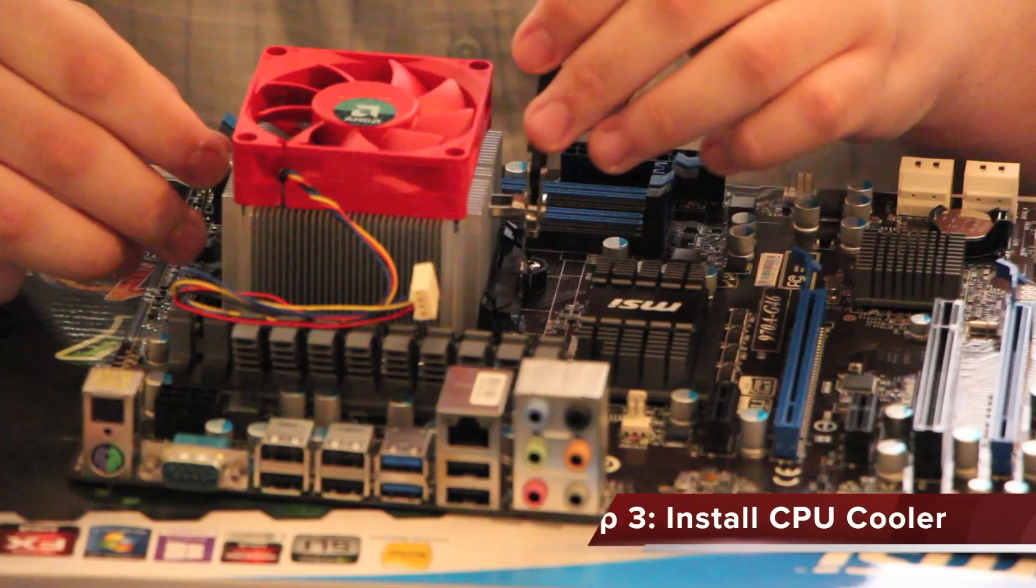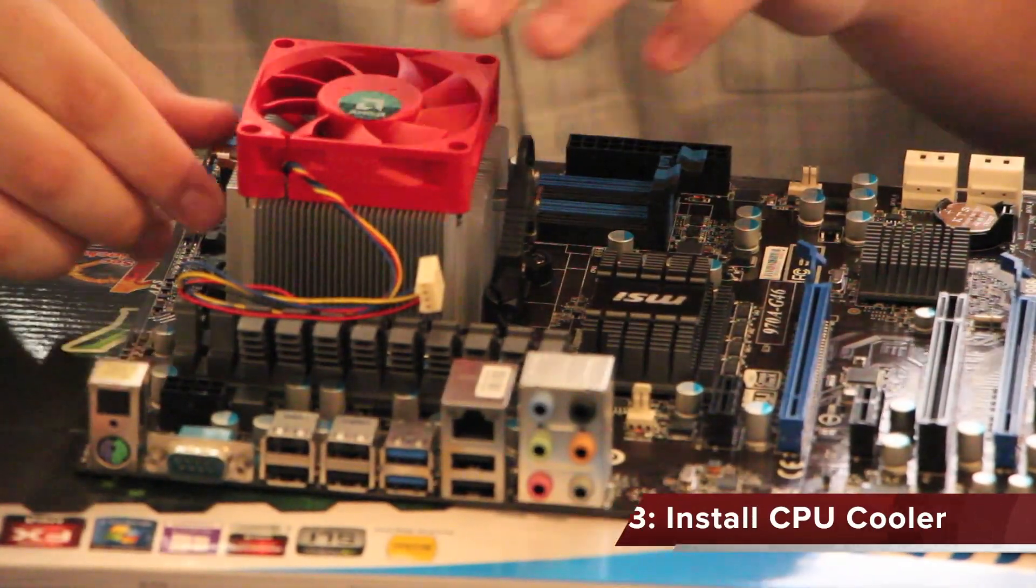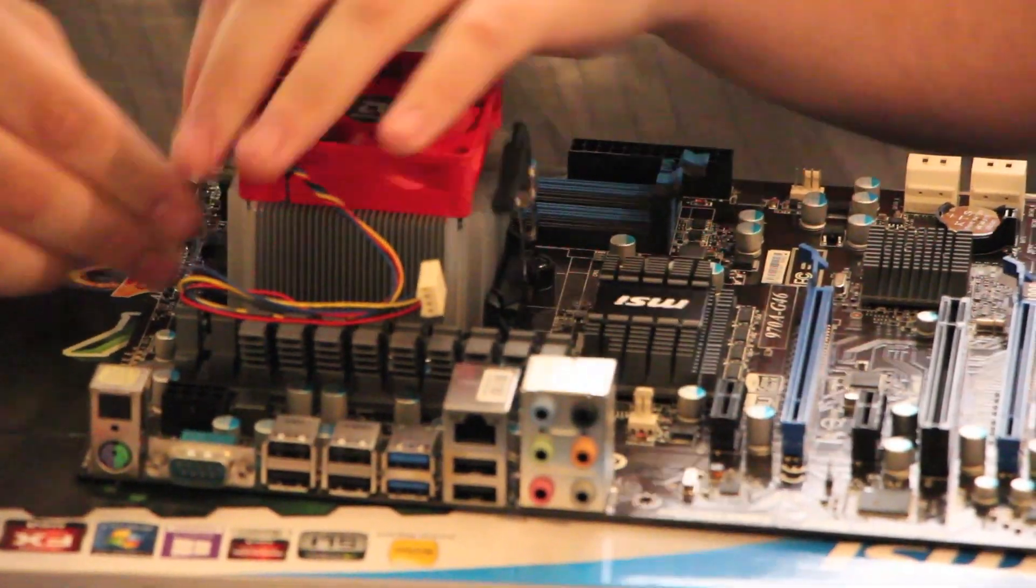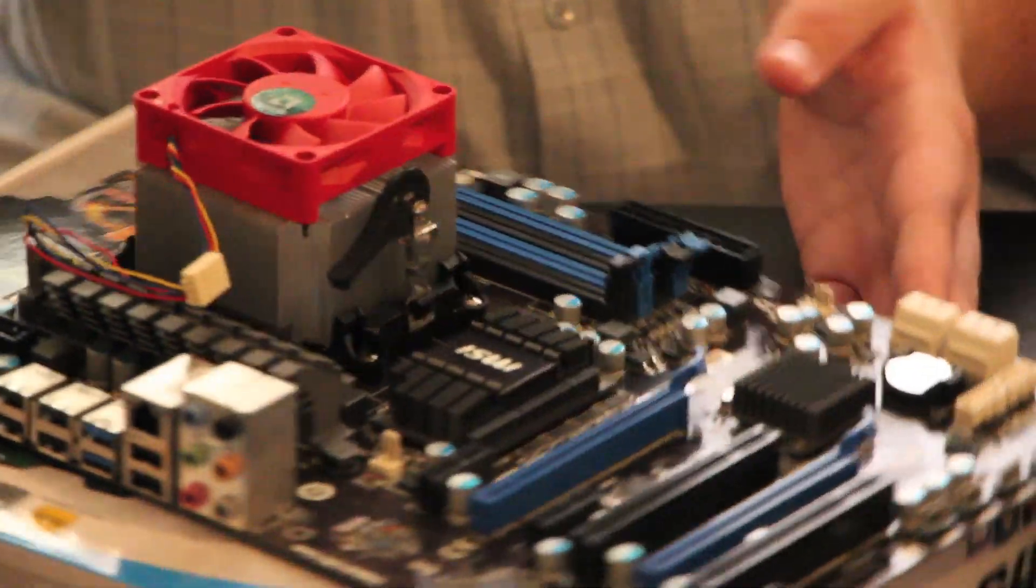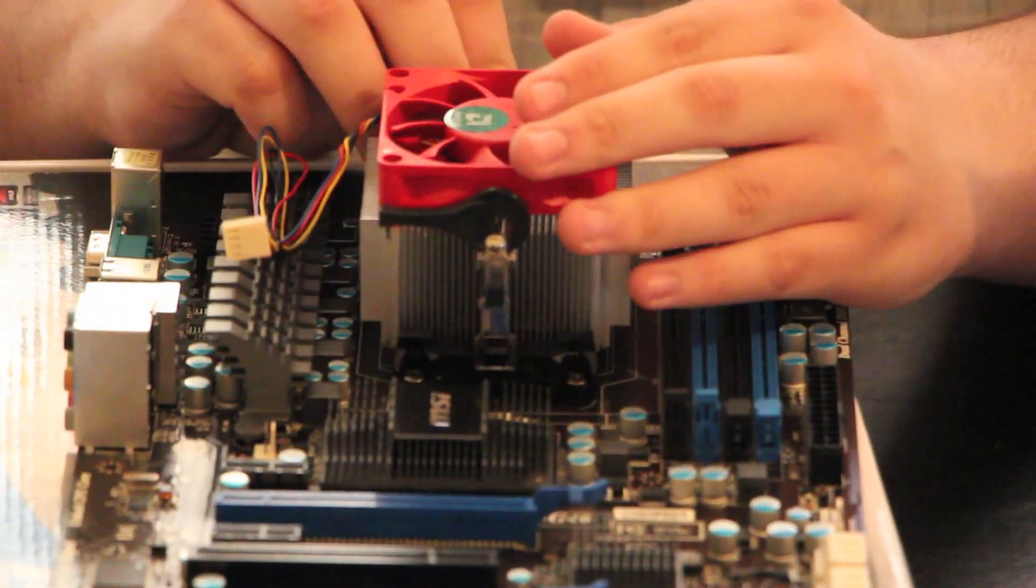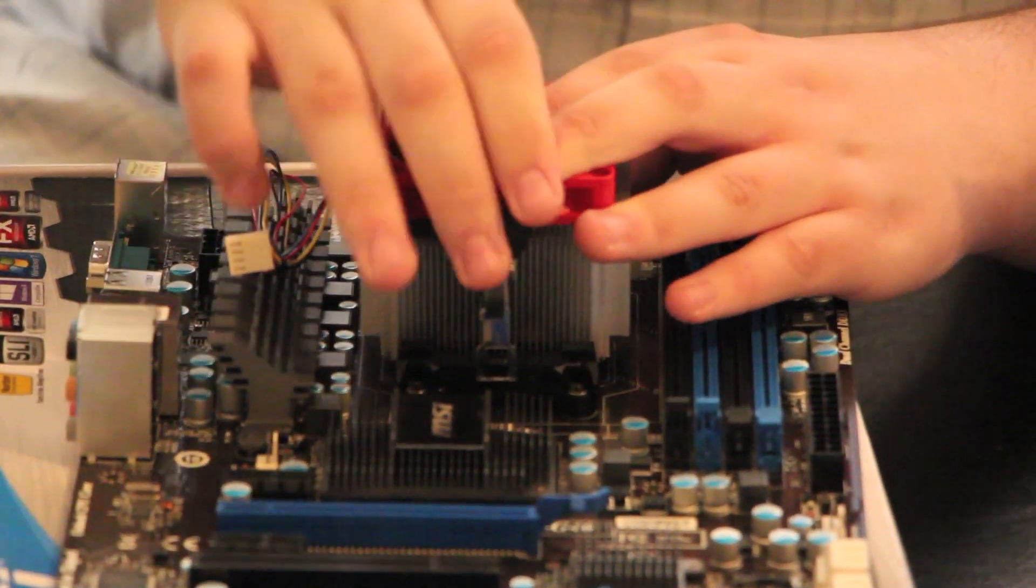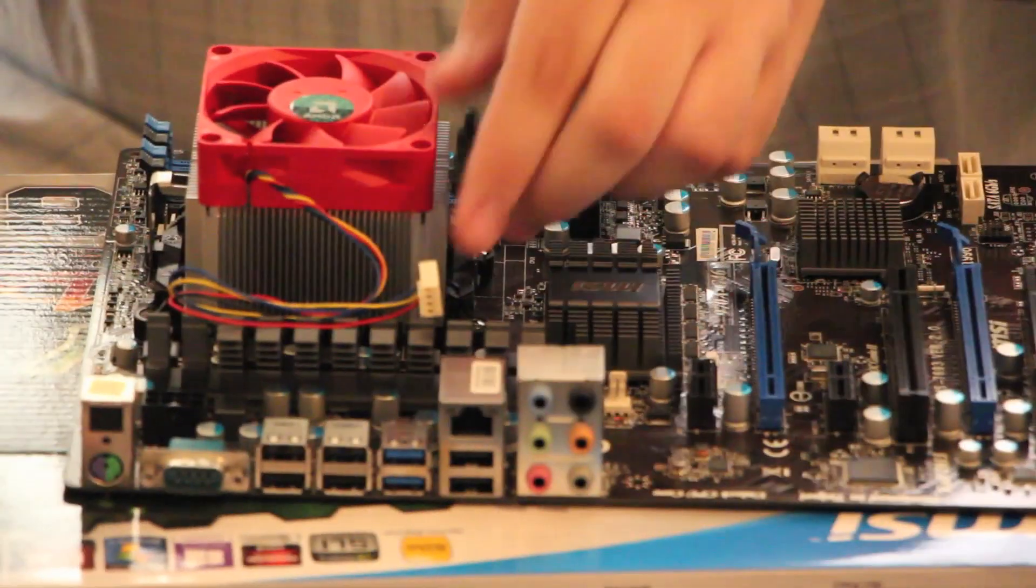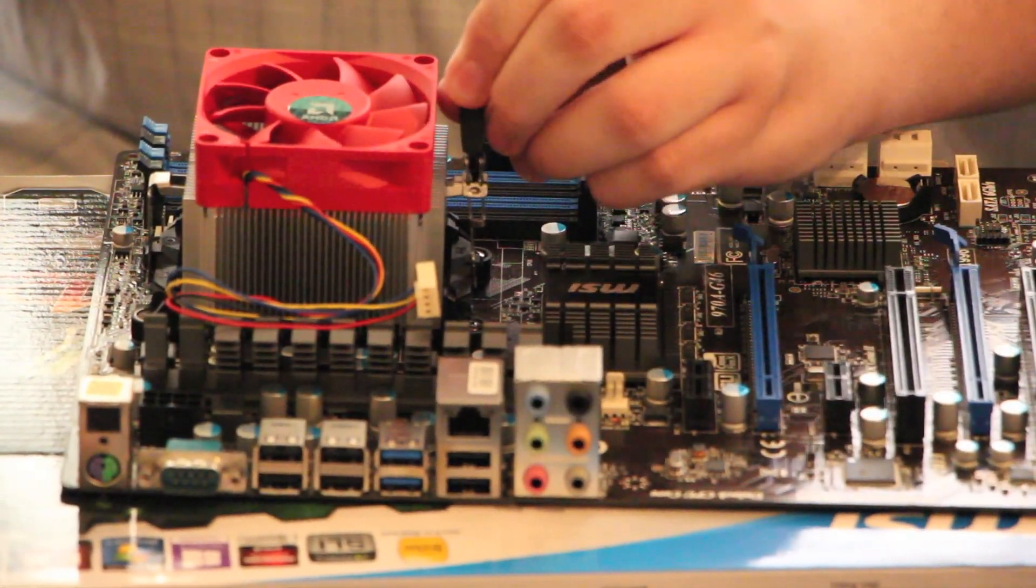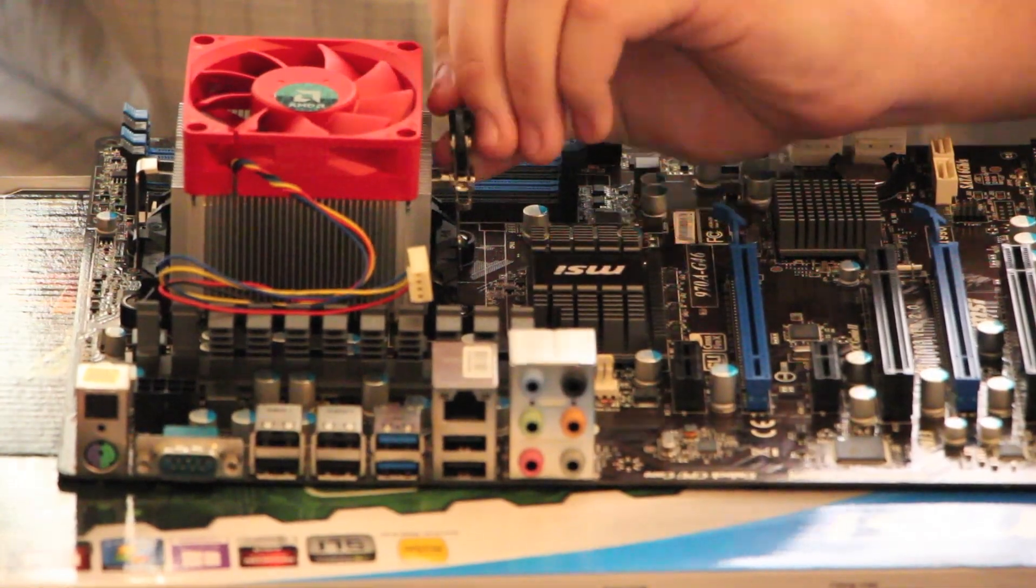Now for this part of the video I decided not to include the commentary I recorded live during the build because this part of the build of any computer is really subjective to what type of cooler you use. I recommend looking online for your specific cooler a tutorial or some sort of manual on how to install it and basically be patient and be careful and don't force anything into place.